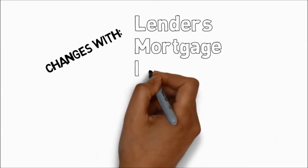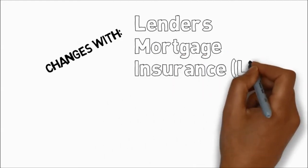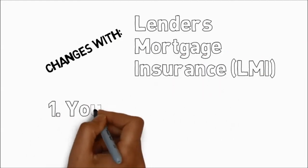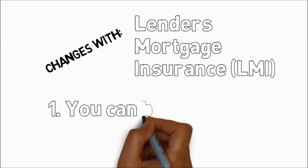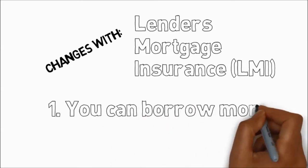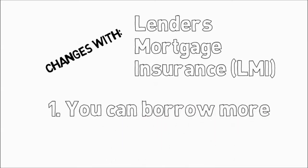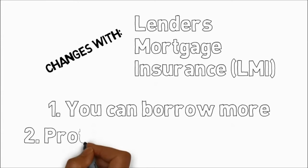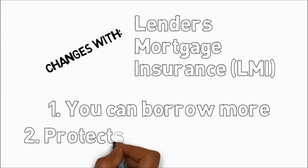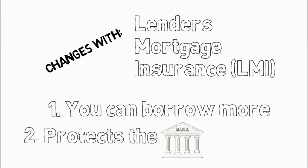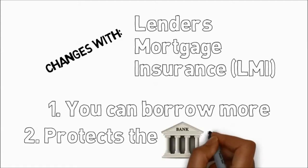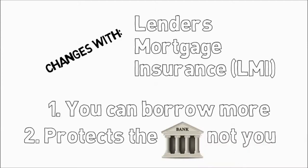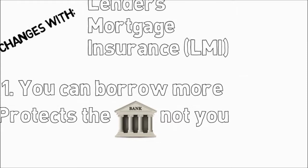Now that can change with what we call lenders mortgage insurance or LMI. There are two things about LMI. It means you can borrow more than 80%, which is great for first-time buyers. But you have to understand it protects the bank and not you. Essentially, you're taking out an insurance policy to protect the bank for taking a risk by lending you more than 80% against your property.